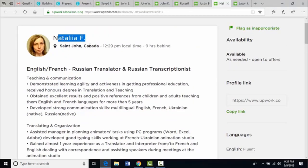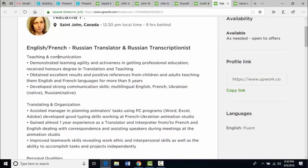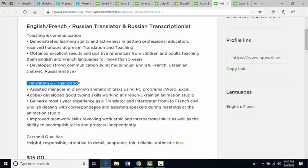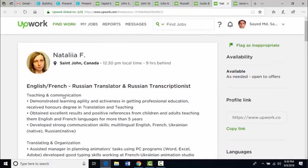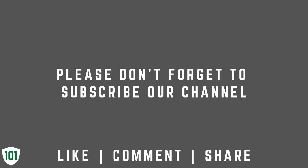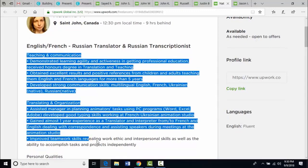Let's see Natalia's profile. She is from Canada and works as an English, French and Russian translator and Russian transcriptionist. Natalia has a lot of skills including teaching and communication skills, translating and organization skills. Her listed personal qualities include: helpful, responsible, attentive to detail, adaptable, fair, reliable and optimistic.